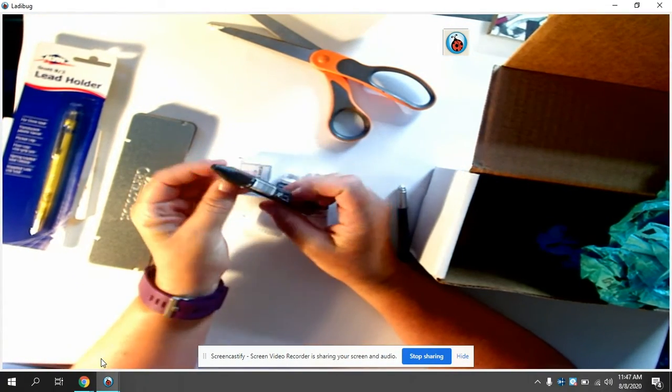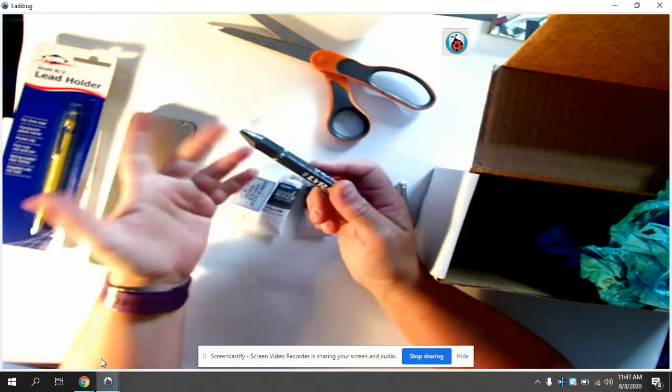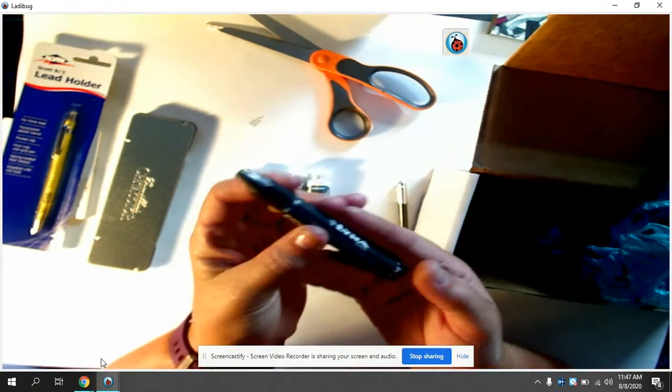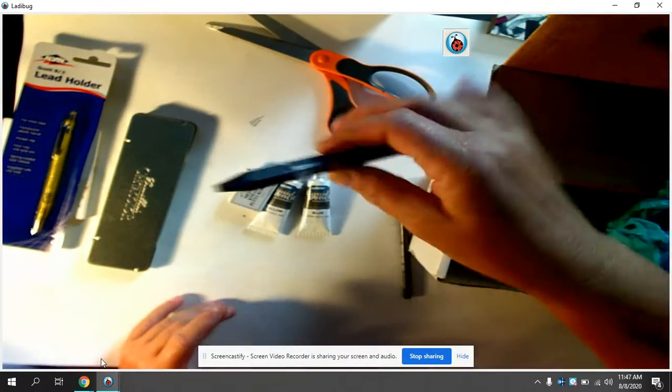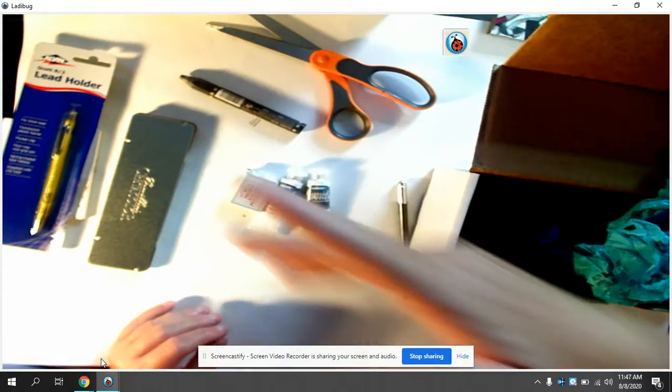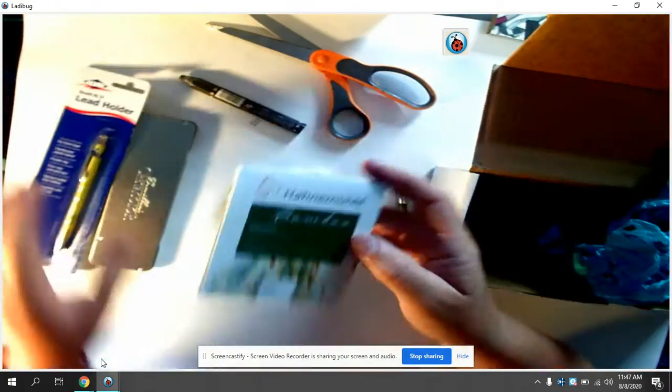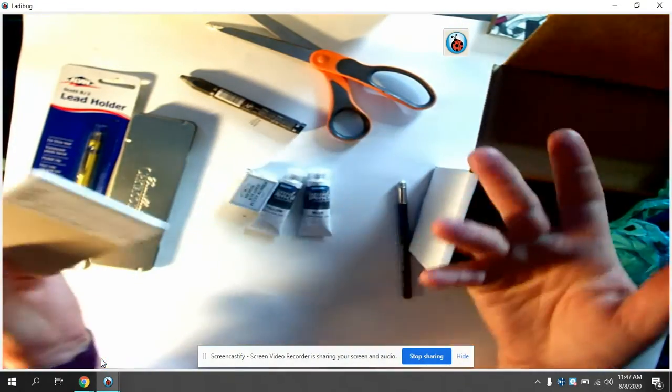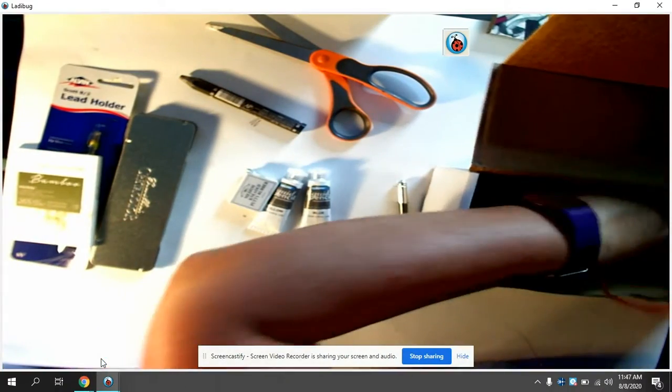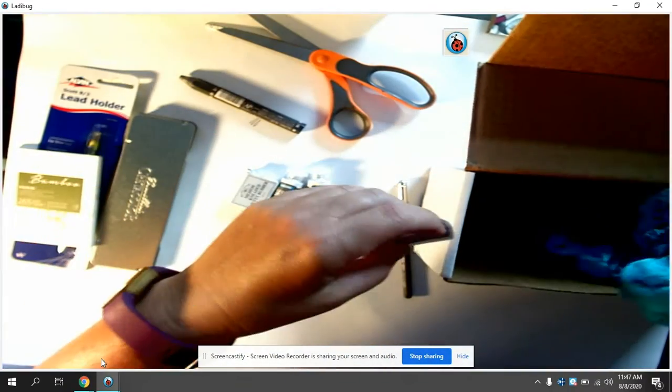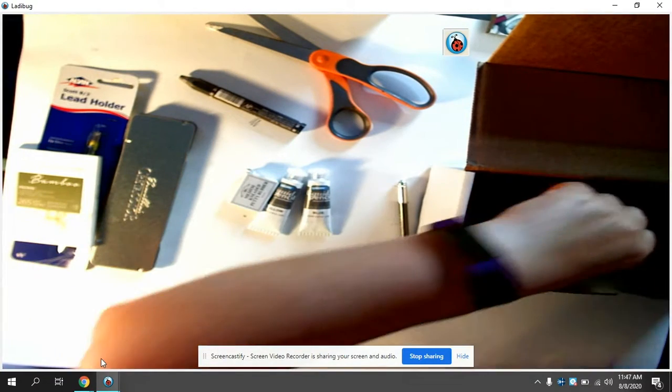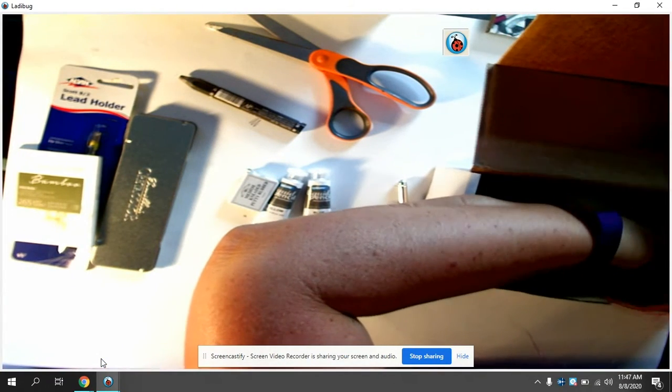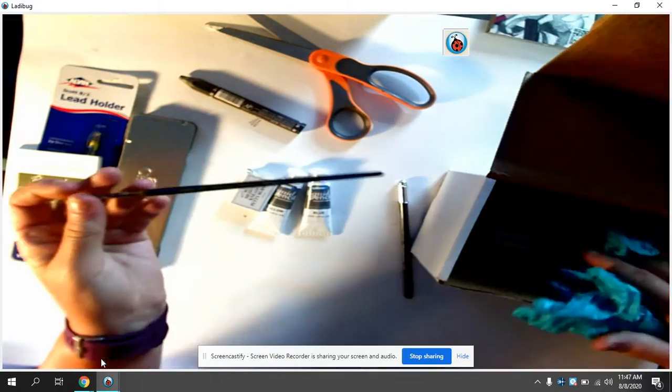piece of graphite. It's 2B pencil but it's like in this crayon form, which again is nice if you're doing something large, which kind of stinks that I have this little tiny pad. I would work on something gigantic if I was using that.